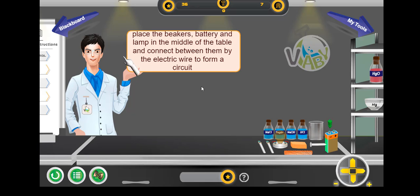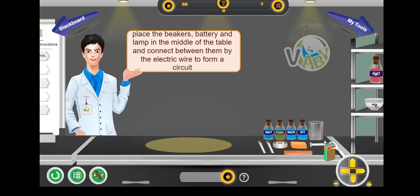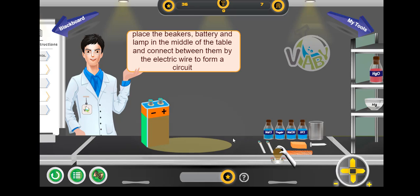Place the beaker, battery and lamp in the middle of the table and connect them with the electric wire to form a circuit.